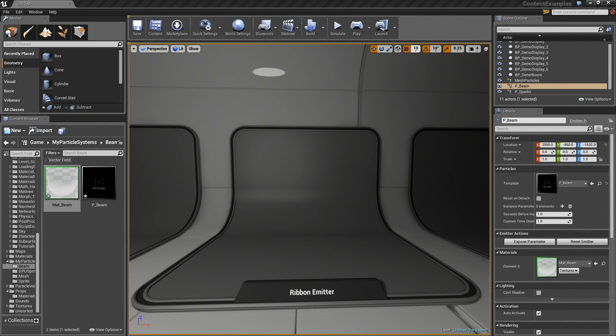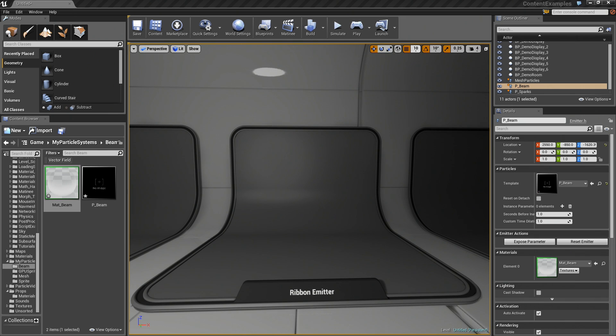Hey there! We are now going to go over the creation of a Ribbon Emitter. A Ribbon is going to create a ribbon of particles, hence the name, from another emitter in the same particle system.